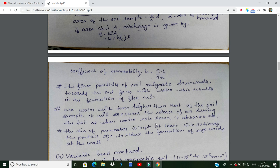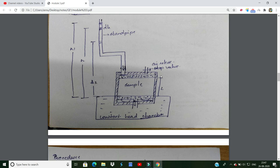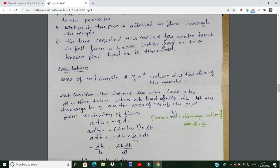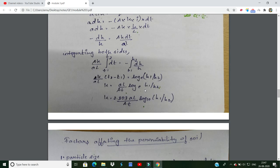The constant head method gives the coefficient of permeability formula: k is equal to QL by AH. For the variable head method, k is equal to 2.303 times (a/A) times log₁₀(H1/H2) divided by T.